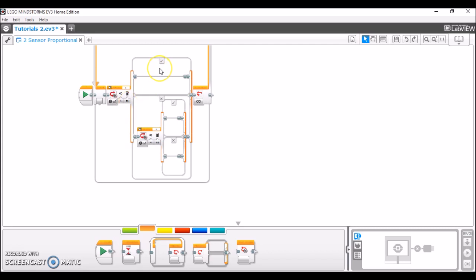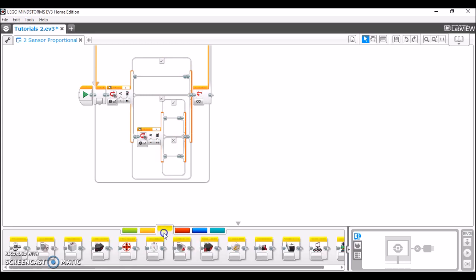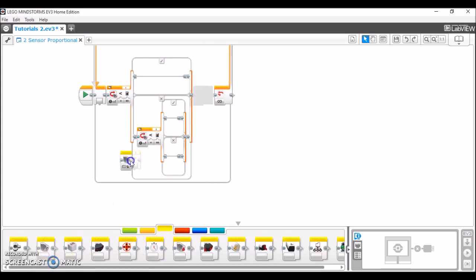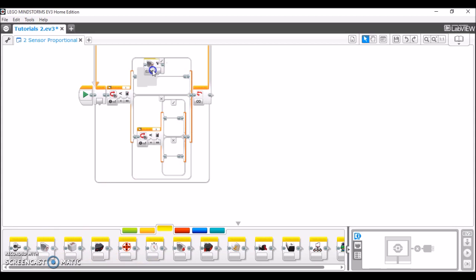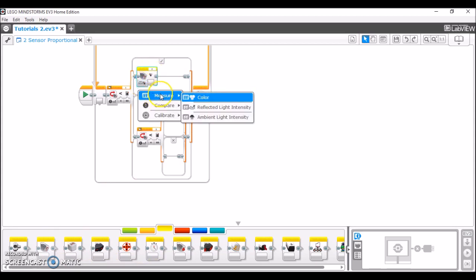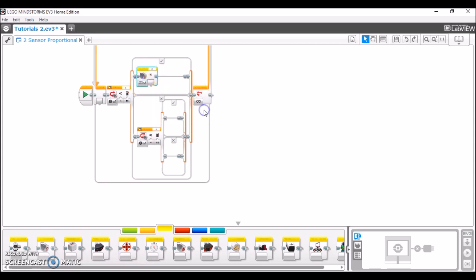Now here comes the fun part of the program where we're actually going to make the proportional algorithm. The first thing we're going to take out is a color sensor block. We're going to drag that in here. It's going to be set to measure reflected light intensity, and make sure the port of the color sensor matches the port of the switch block that it's in. So 1 and 1.